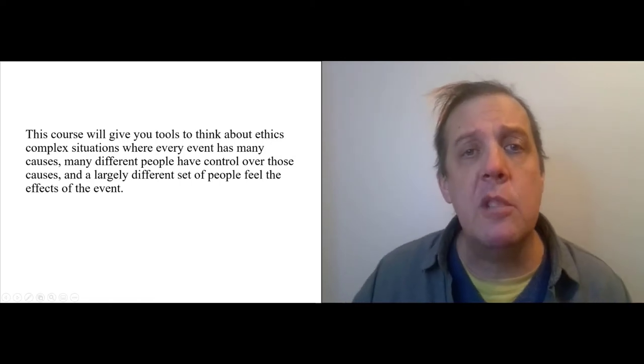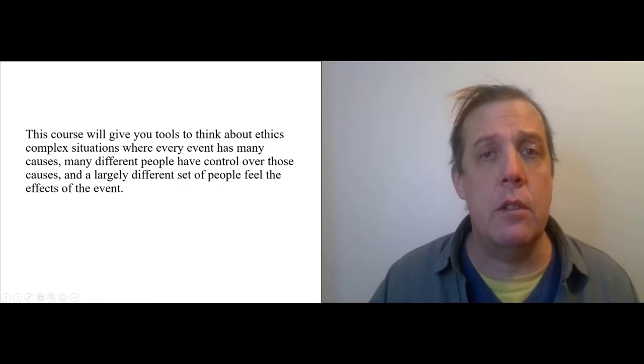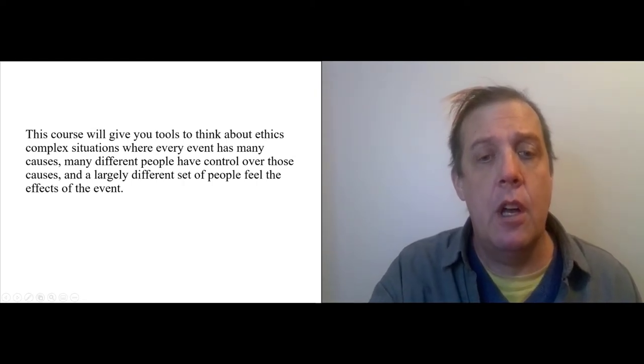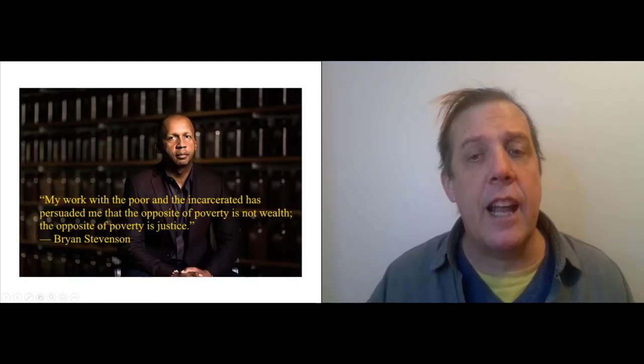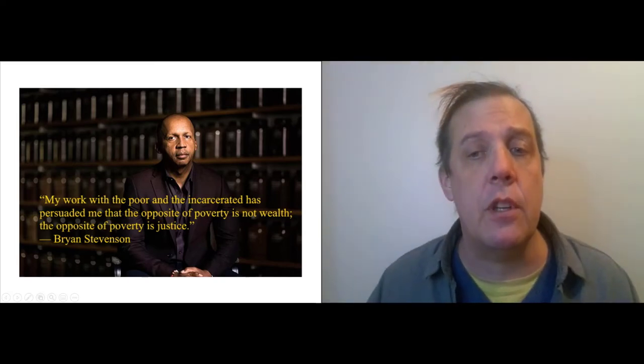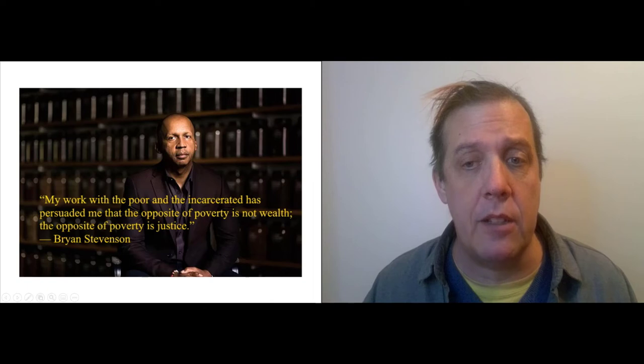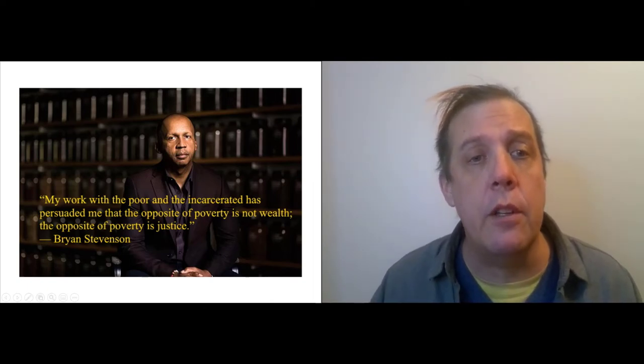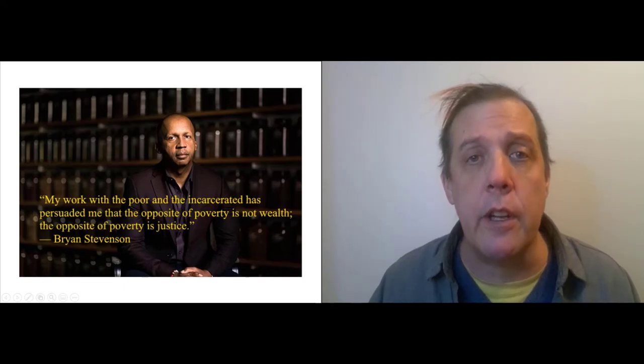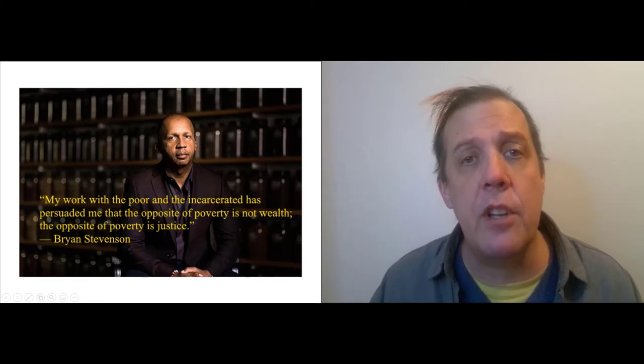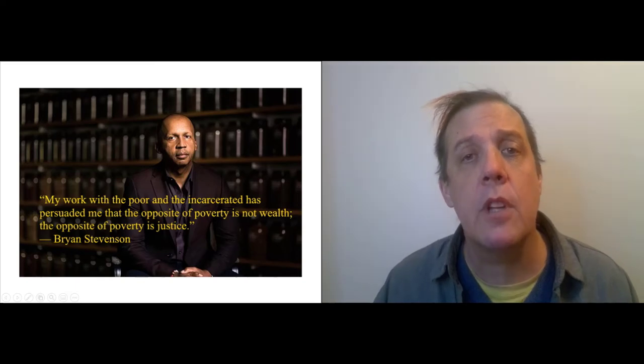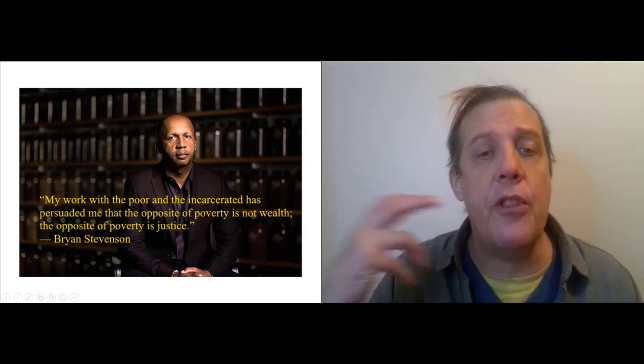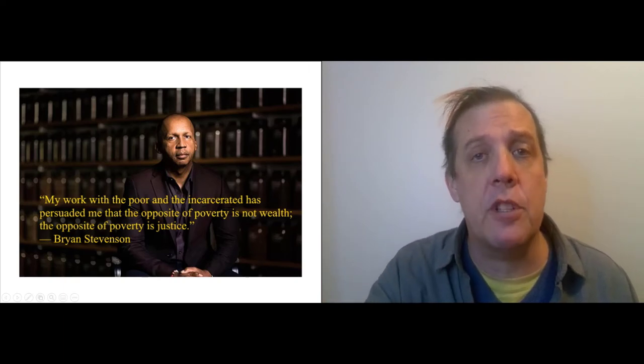So, ultimately, the concept that I'm interested in is one of the deepest philosophical concepts there is. Justice. And a lot of what I'm trying to get at with this course can be captured by this quote from Bryan Stevenson, the civil rights lawyer who works on death penalty cases. He says, my work with the poor and incarcerated has persuaded me that the opposite of poverty is not wealth. The opposite of poverty is justice. So, for a lot of this course, we're going to be trying to think about this idea from a philosophical perspective.